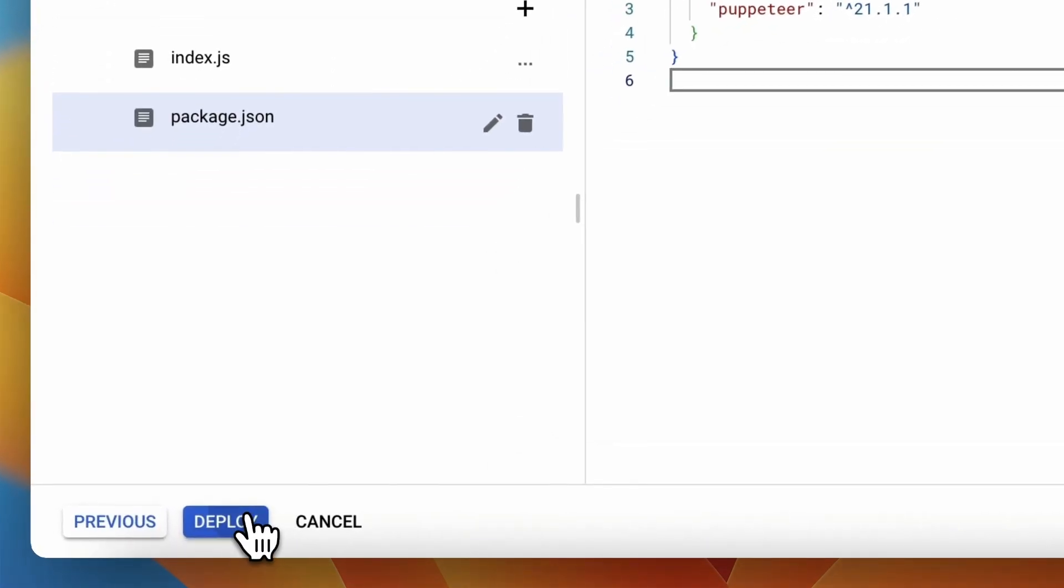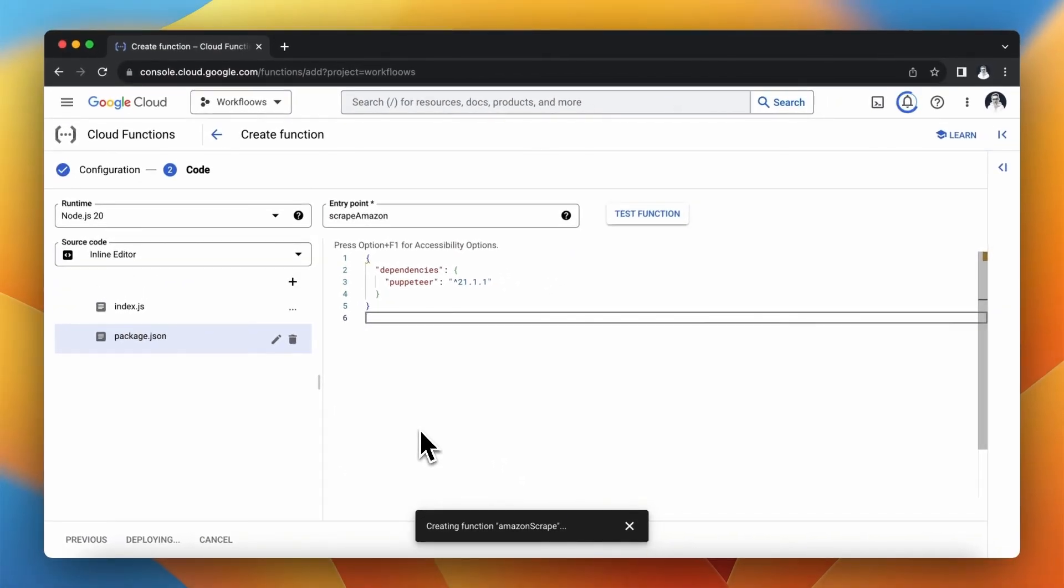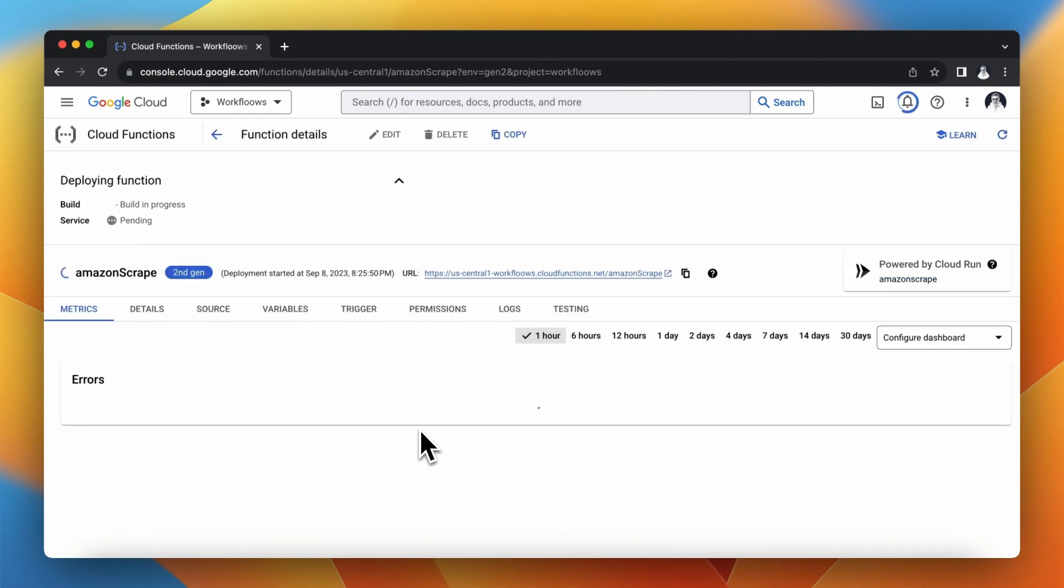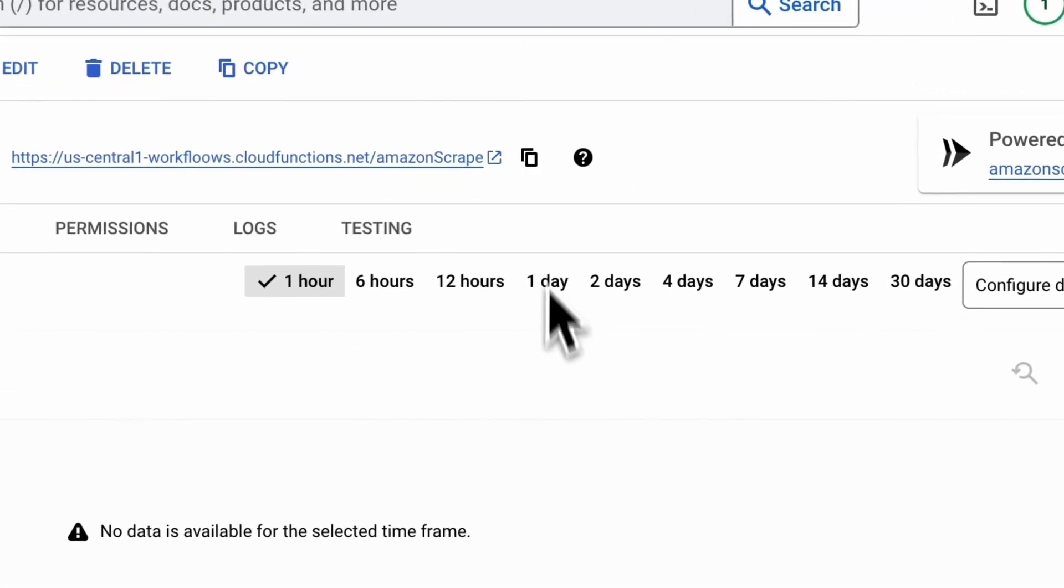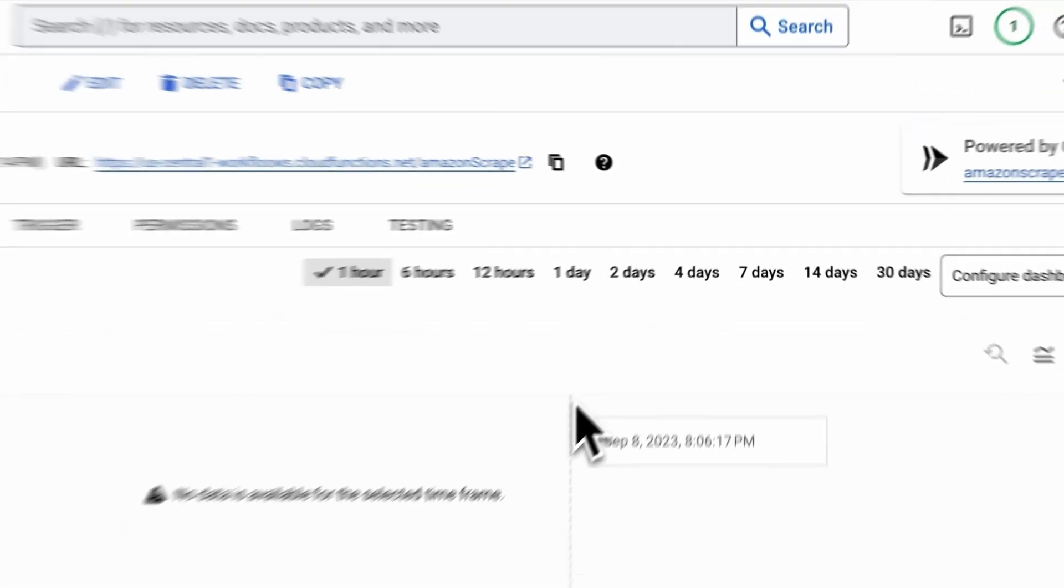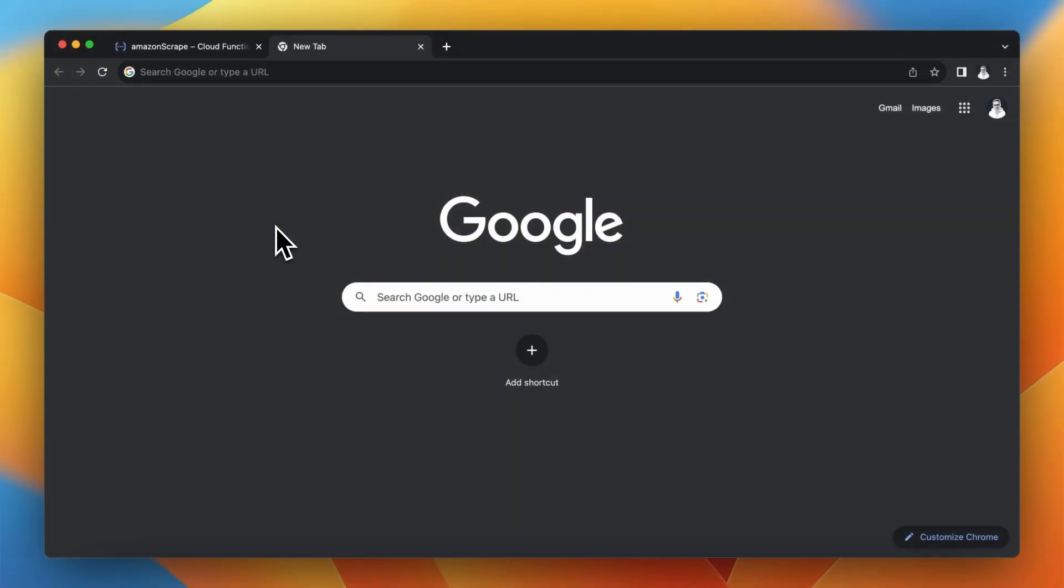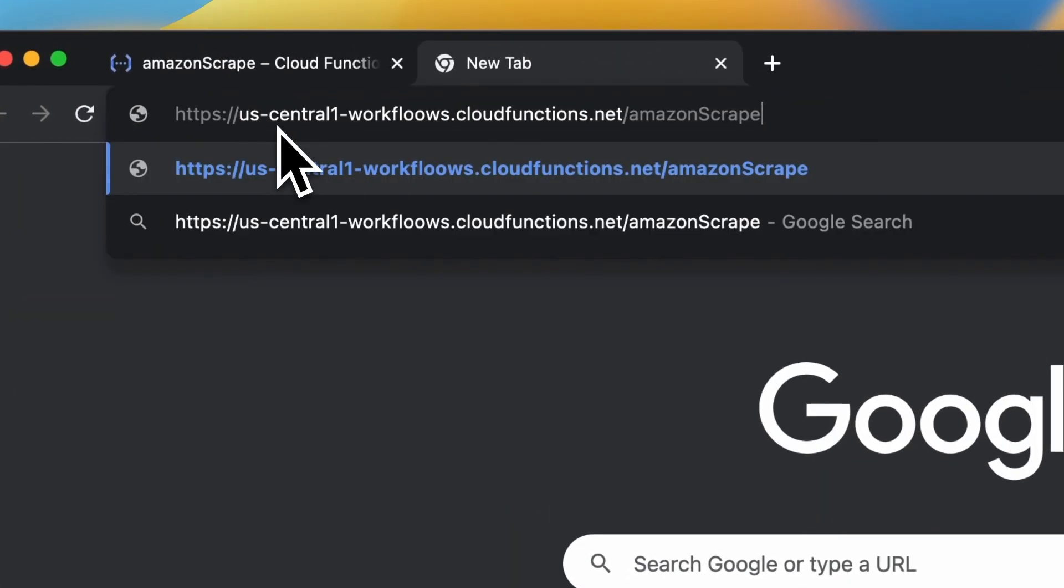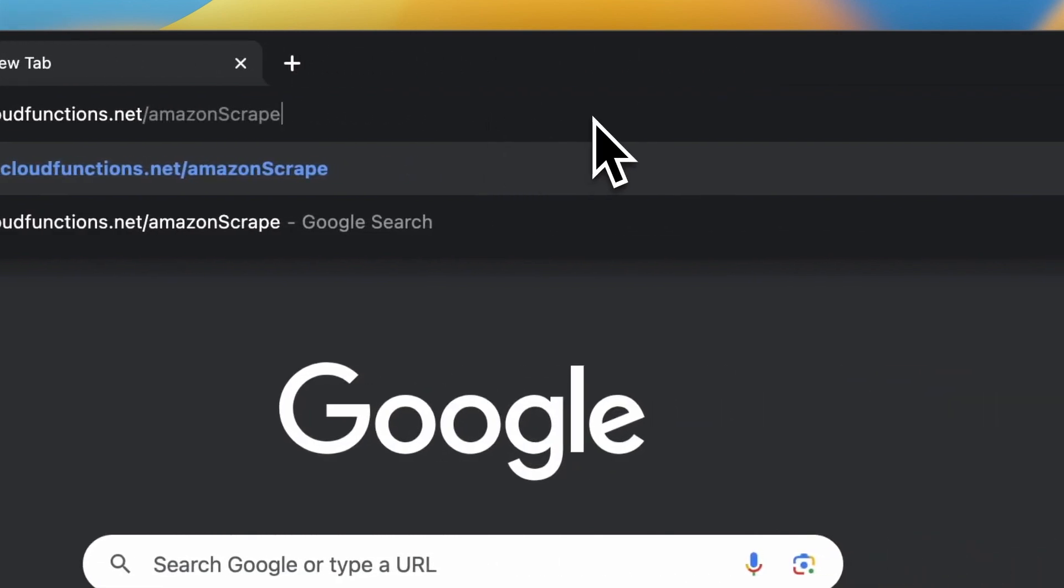Usually deploying takes a few minutes so please be patient. When the process is completed correctly you should see the green icon next to the name of your function. Now I can check how my script performs on Google Cloud Functions. So I will copy the activation URL and open new tab of the browser. Before activating this URL I need to specify two parameters.